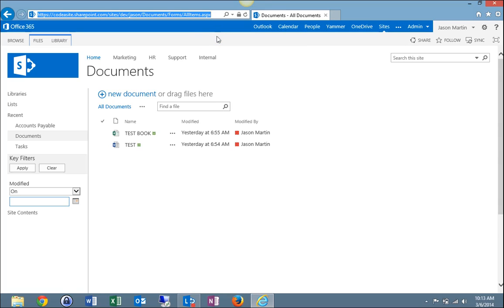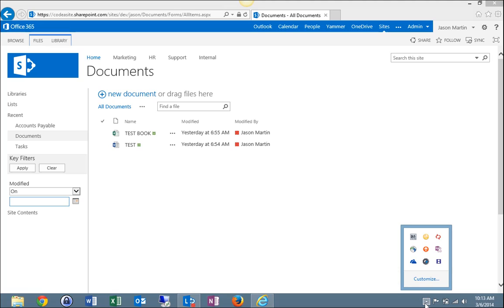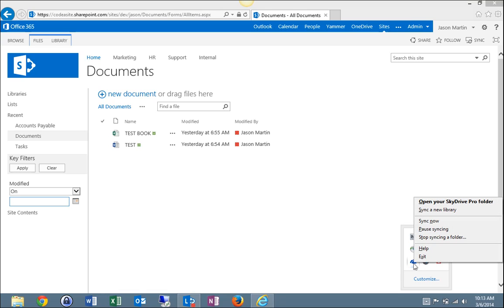Then in the bottom right hand corner of my screen where my clock and calendar is located, I'm going to find the Show Hidden Icons upper arrow. I'm going to click that and locate the two blue clouds, which is the SkyDrive Pro icon, and hover over it and right click.